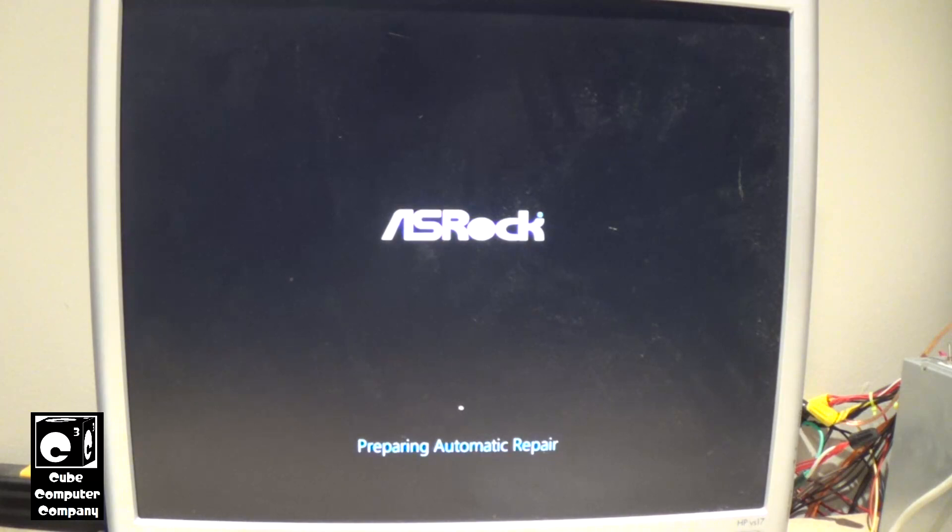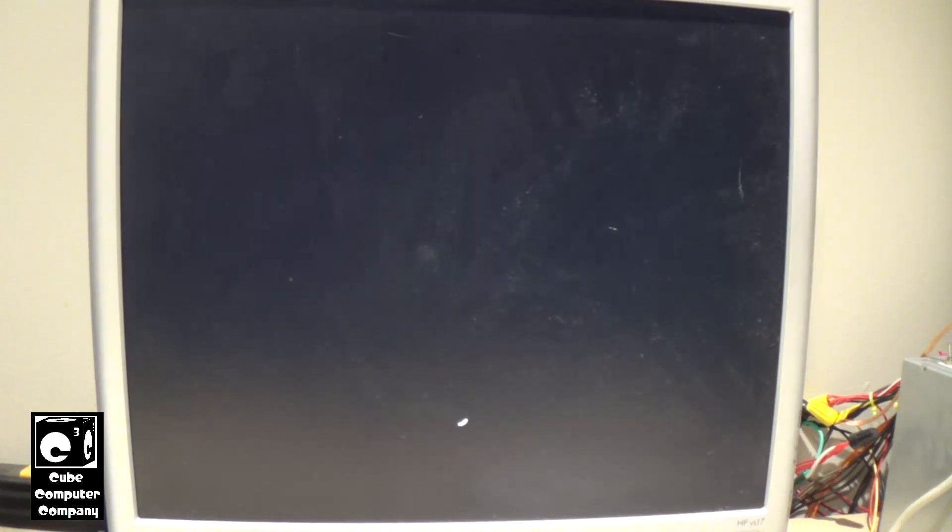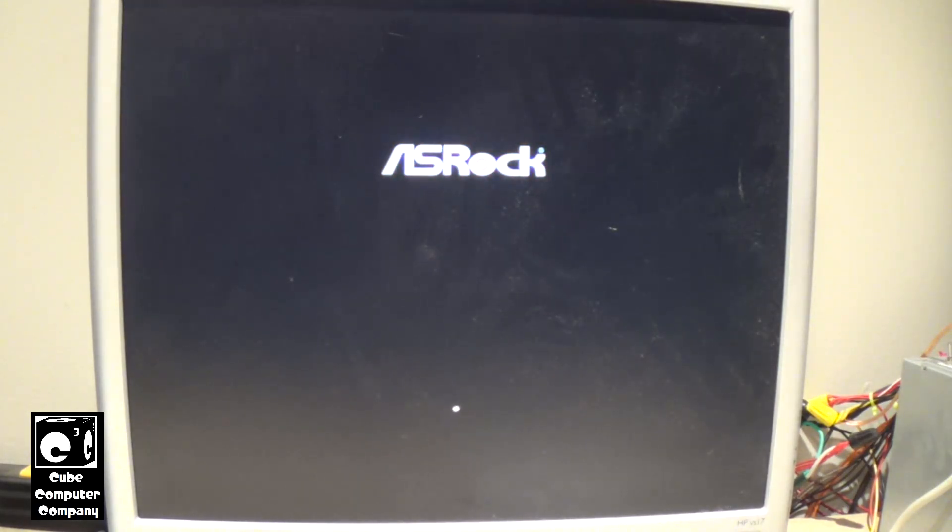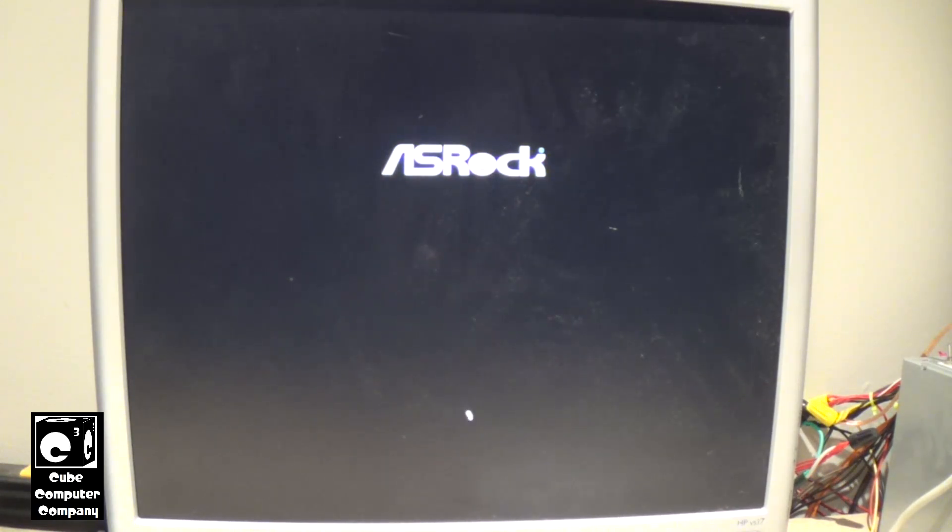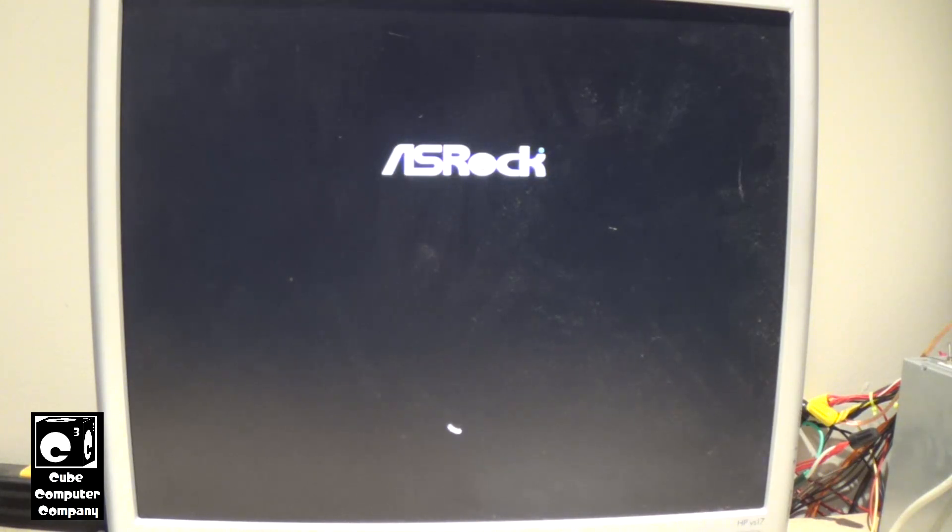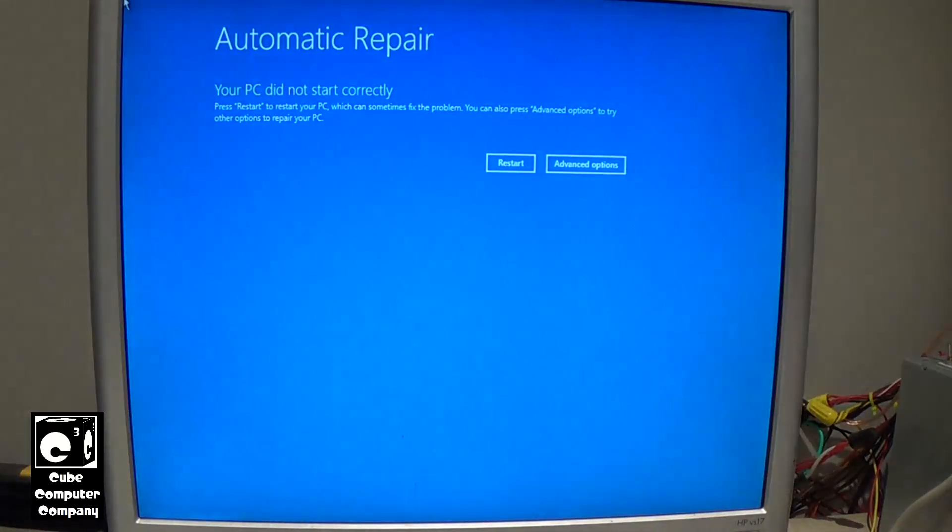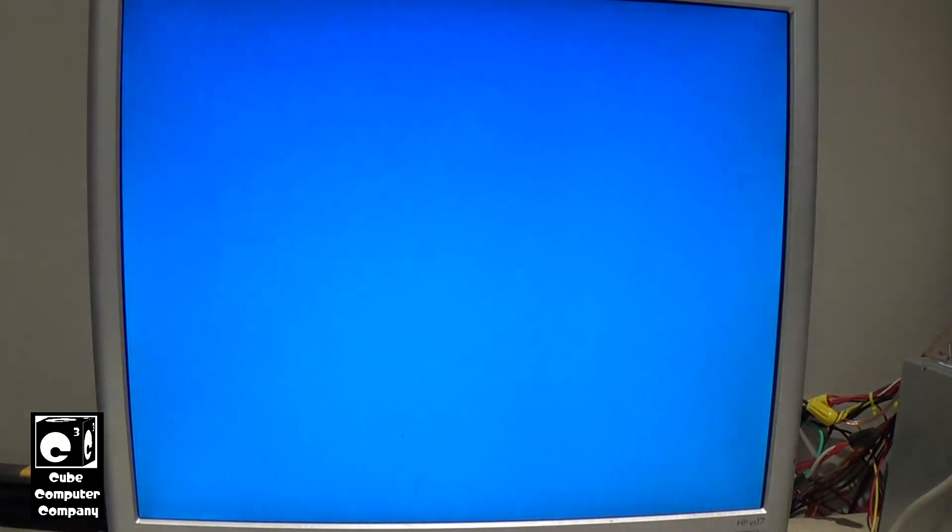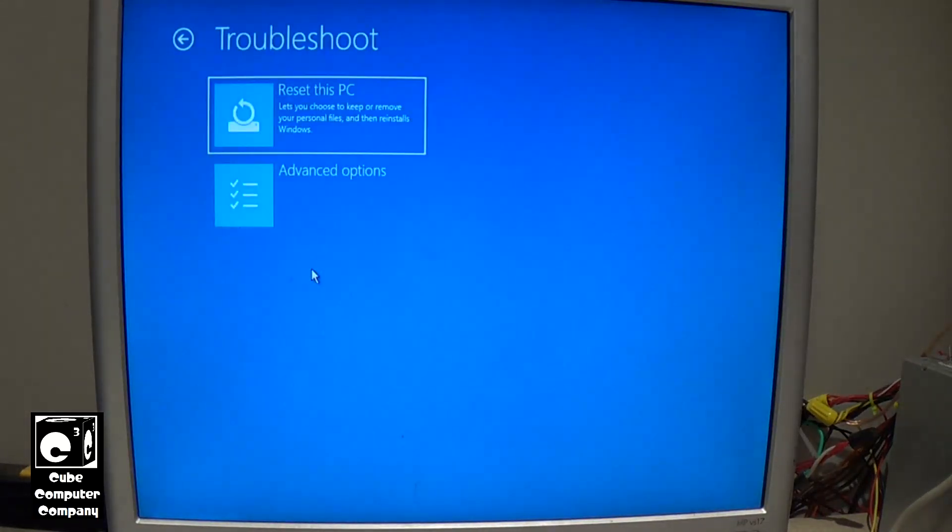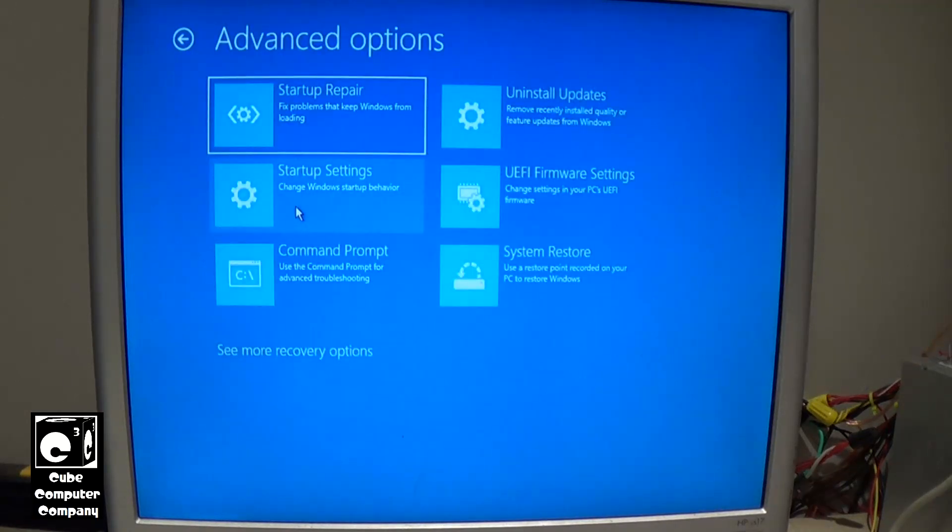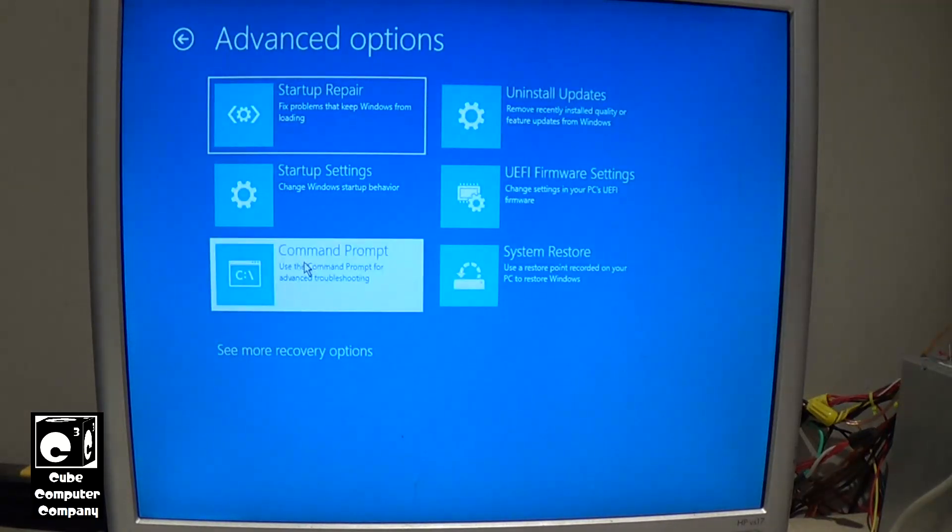And then once it gets done with that, we'll have the option to go into recovery options. And what we're going to do is we're going to pull up Command Prompt. That way we can run RegEdit. So we're kind of doing the step of getting out of S mode with our Microsoft account in reverse. Alright, so now we'll go to Advanced Options, Troubleshoot, Advanced Options, Command Prompt.